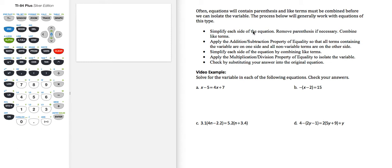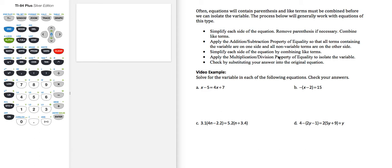First, we're going to simplify each side of the equation and remove parentheses if necessary, combine like terms. Then apply the addition-subtraction property to move all the terms with the variable on one side and the non-variable terms on the other. Then simplify again if needed. Then apply the multiplication and division property to isolate the variable, and then check by substituting our answer into the original equation.